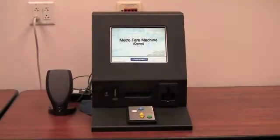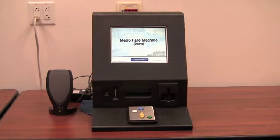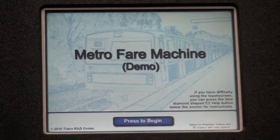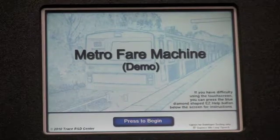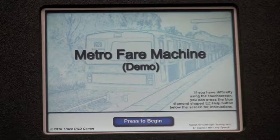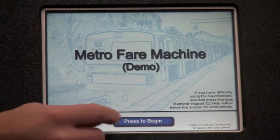Easy Access is a set of software and hardware enhancements that can be added to provide access across disabilities. In this video, we want to demonstrate some of the features of Easy Access on kiosks. For this demonstration, we have a fare machine with a touch screen. The kiosk application is fairly simple.